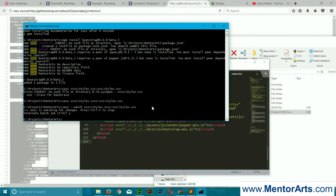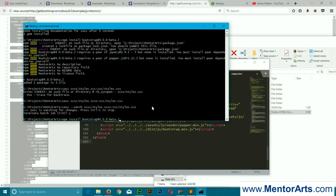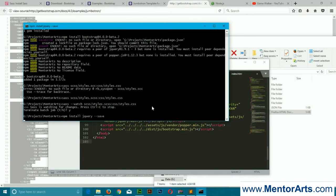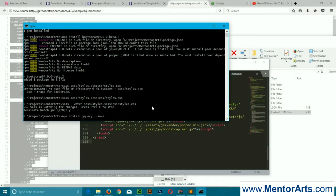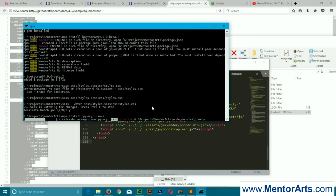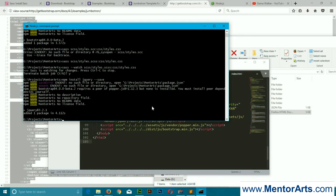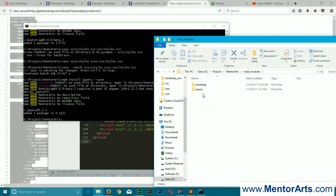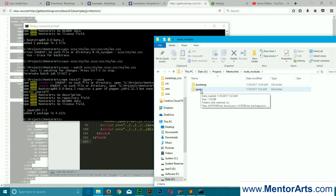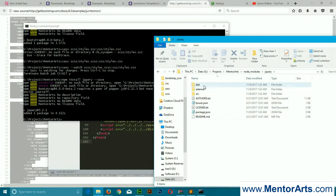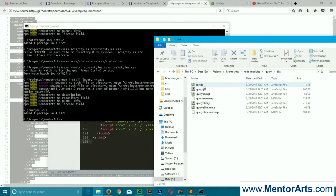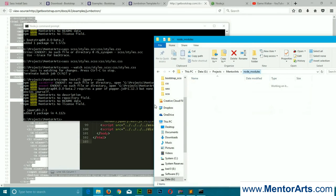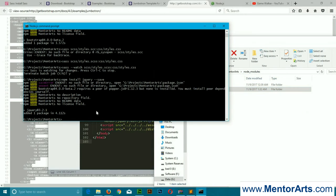Over here, let's Ctrl+C for a moment. We can start it again later on. We're going to install jQuery, so it would be npm install jquery. Now to check, go to node_modules. There is a jQuery folder.